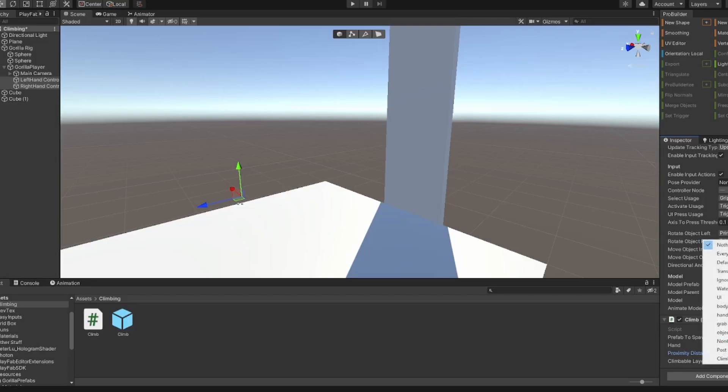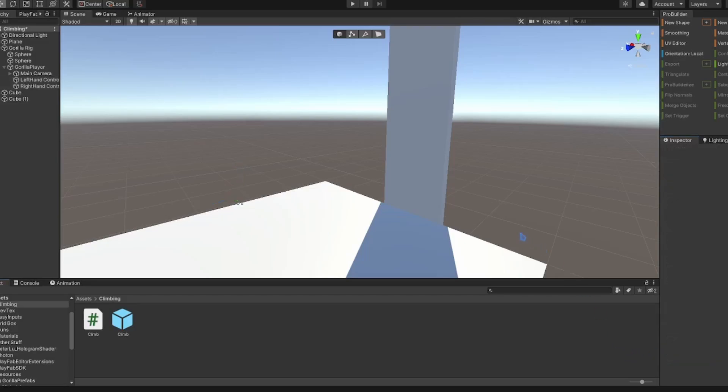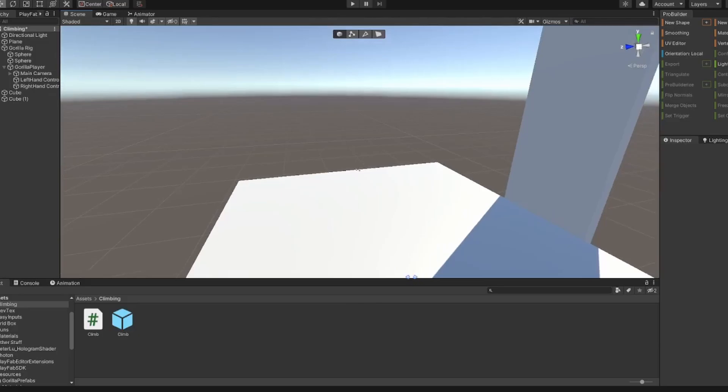I'm going to set proximity distance to 0.2 — 0.5 is a bit much. Then for climbing wall layer, set that to 'climb'. Now we're completely finished, so I'm going to load in and show you how it works.